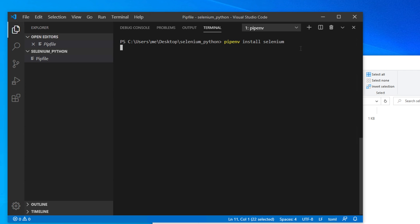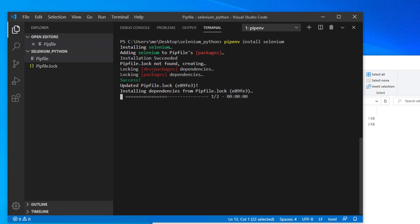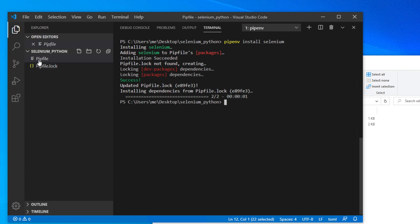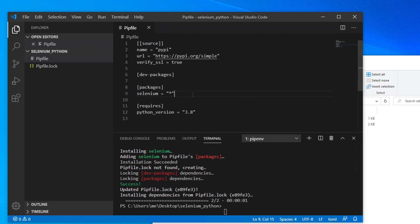After hitting Enter, the Selenium installation will begin. It will take a few seconds to about a minute and will show a progress bar. Once finished, you will see a success message in green text indicating the installation completed successfully. After Selenium is installed, you will see two files in your 'selenium_python' folder: 'Pipfile' and 'Pipfile.lock'. Opening the Pipfile will show that Selenium has been added as a package along with its latest version number.